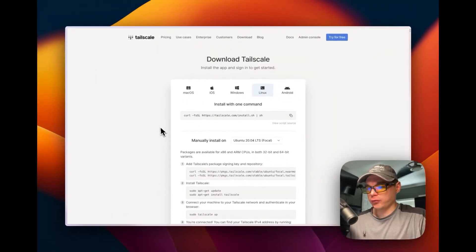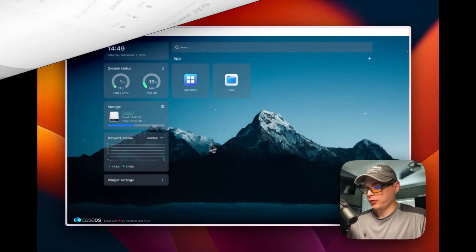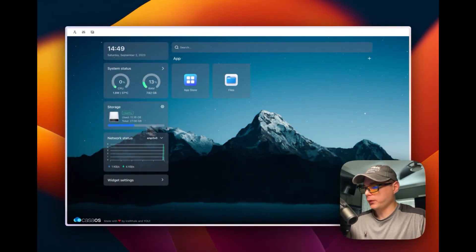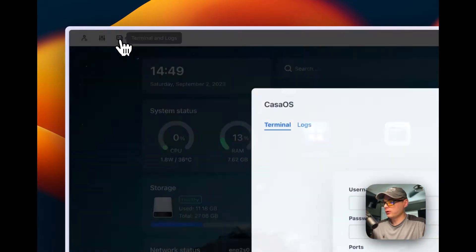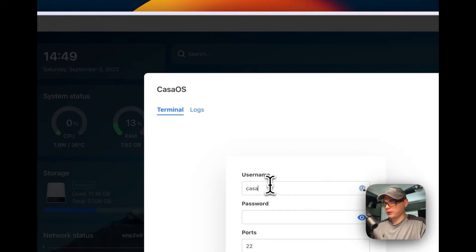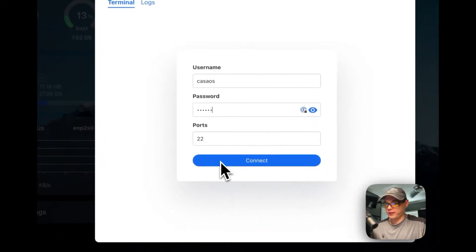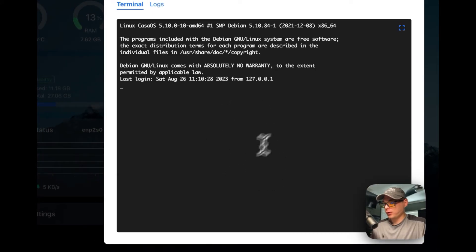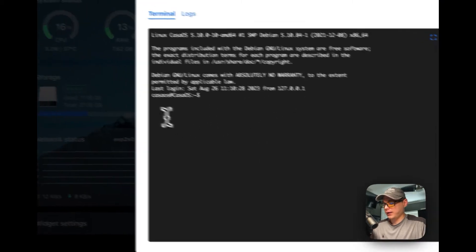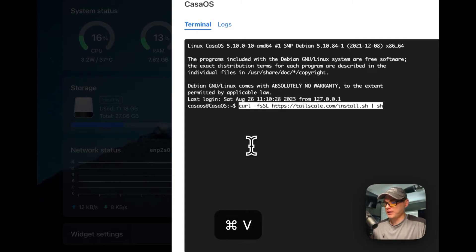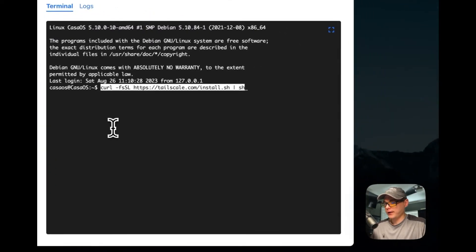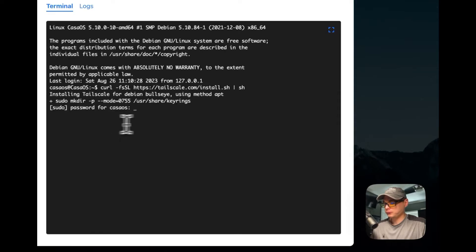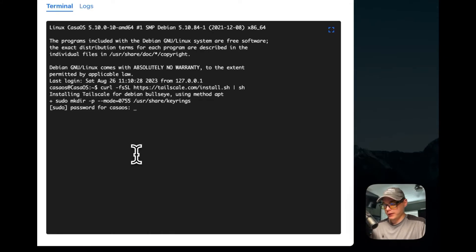Now I'm going over to my CasaOS and getting this installed. I'm going to go up to terminal logs and sign into the terminal. The default credentials are username 'casaos', password 'casaos', and the default SSH port is 22. Once you're signed in, you'll be presented with the terminal and you can paste in the command we just copied, then run it. It's going to ask for your password — that'll be your CasaOS SSH password.